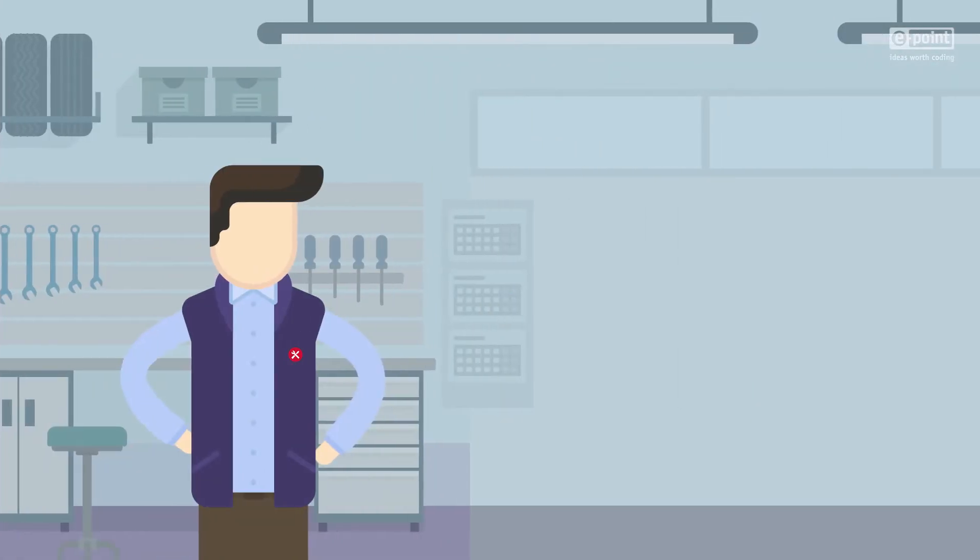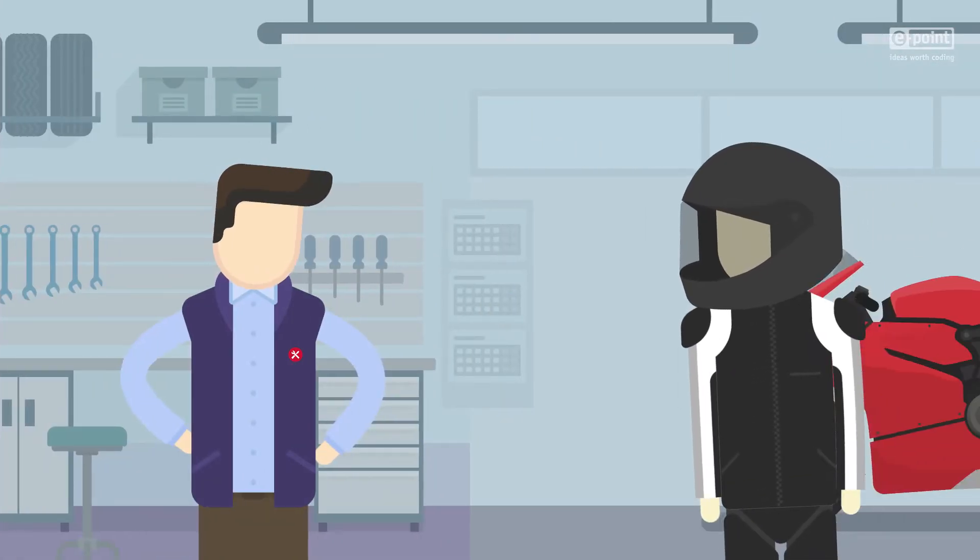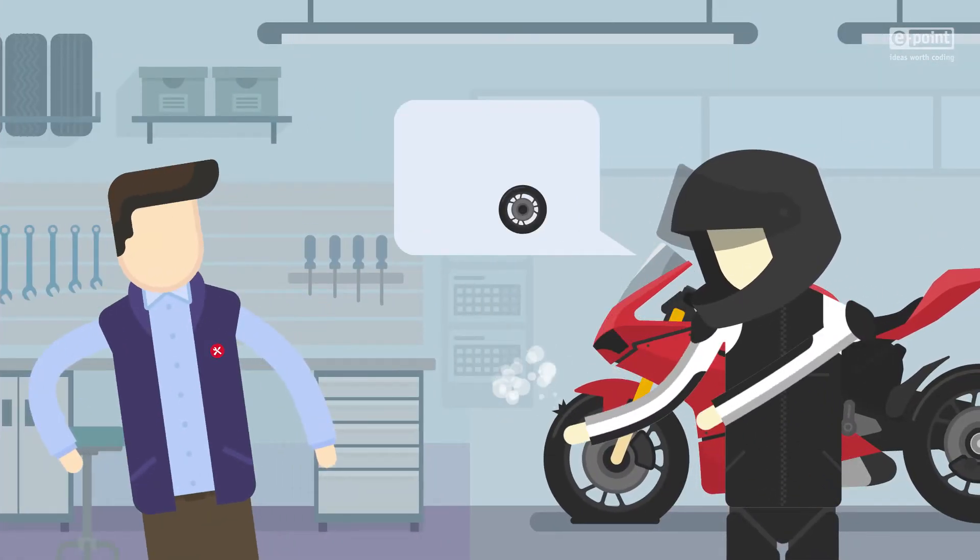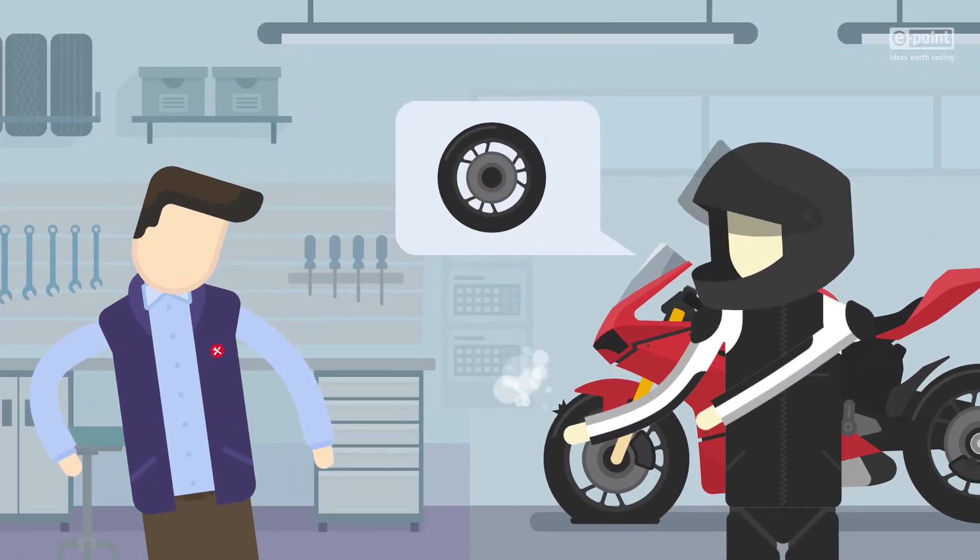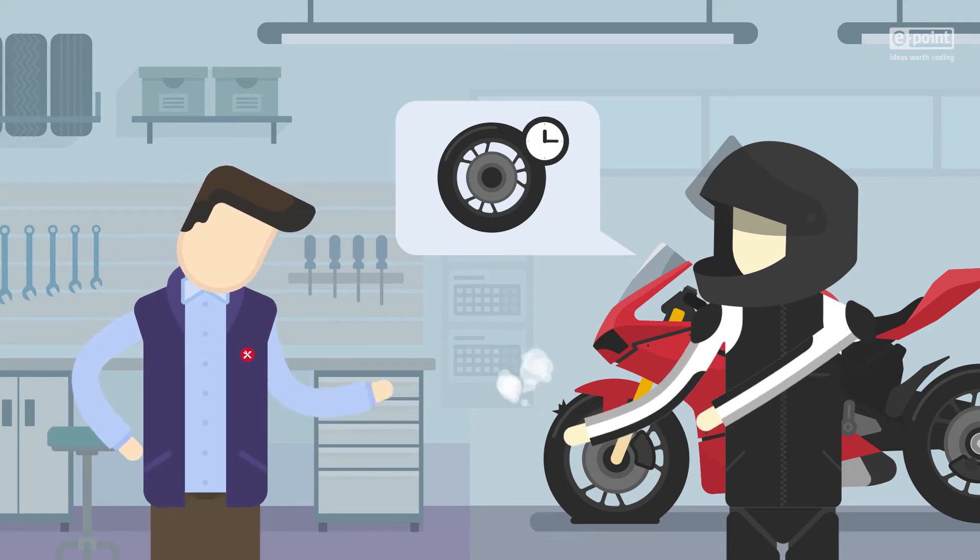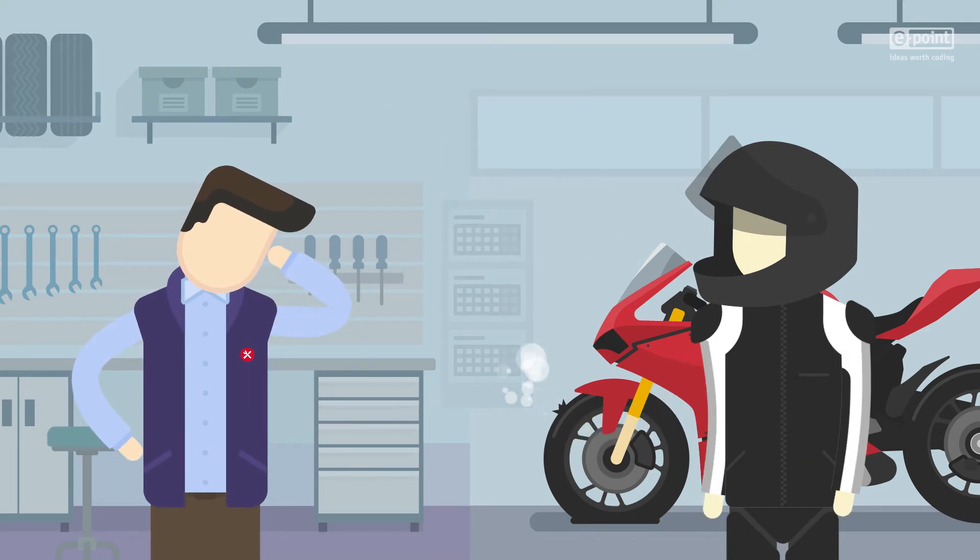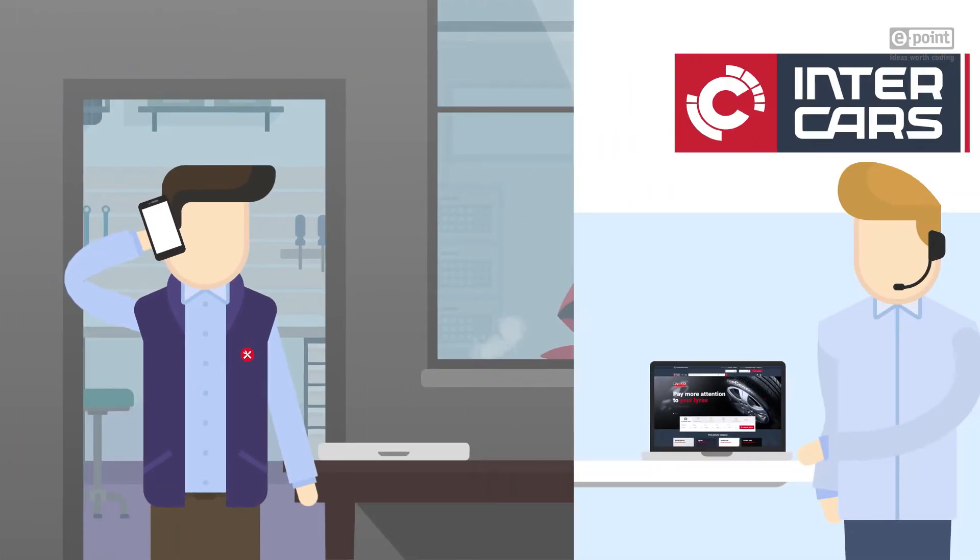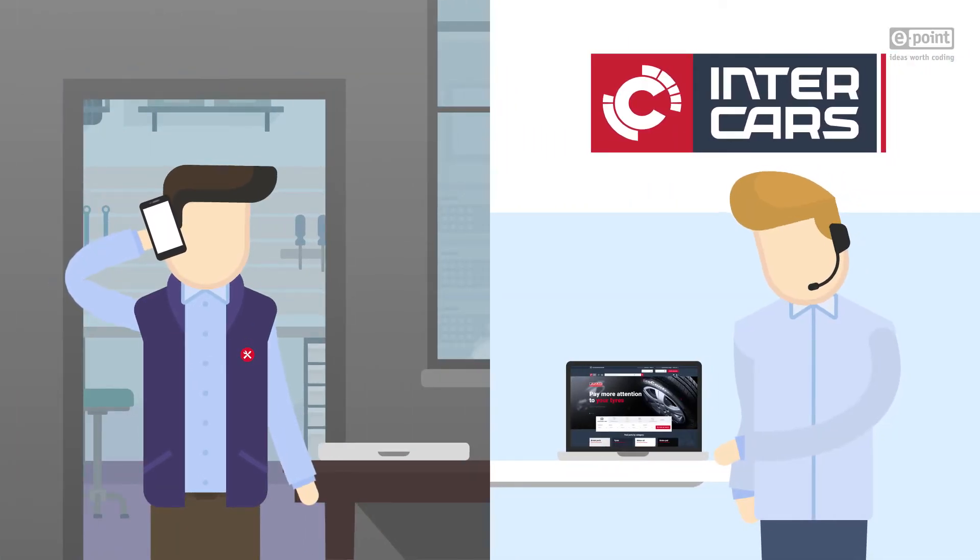In the meantime, a biker approaches the garage with a flat tire. The garage owner seems to be lost as he has no experience with ordering parts for bikes. He decides to ask Intercars Sales Operator for help.